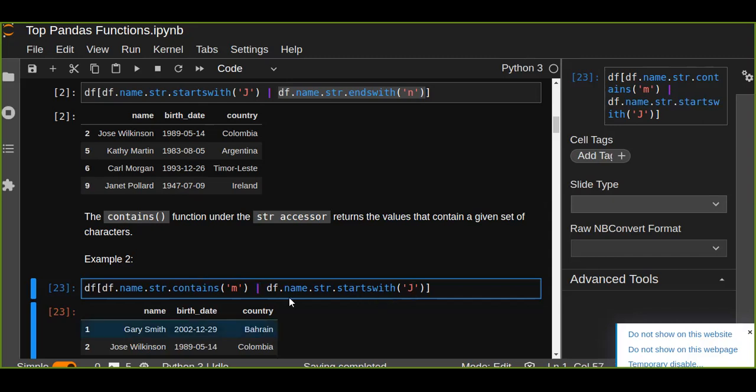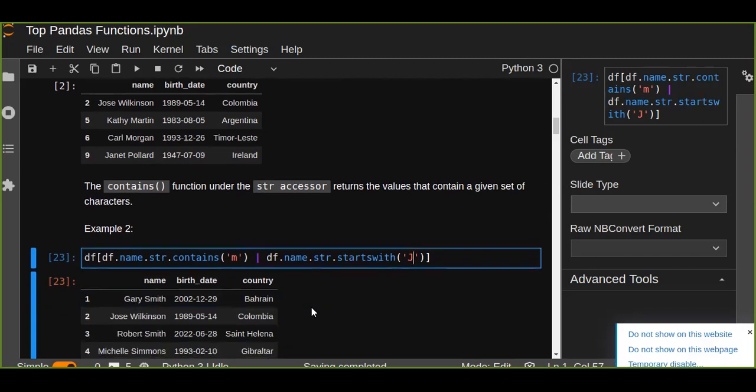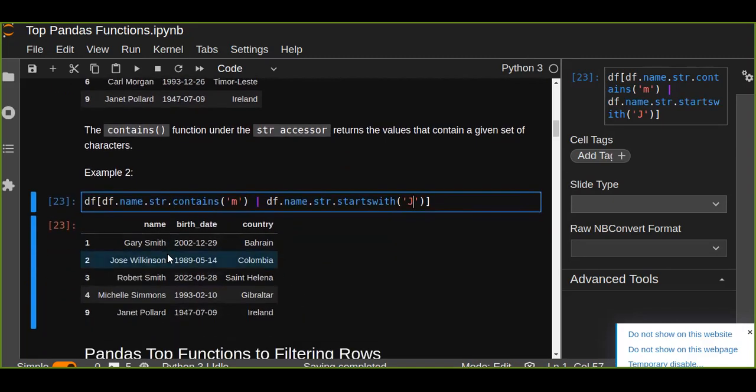So we combine the two logic using OR operator and the second logic is about the name starts with j. So it's going to filter either contains m or starts with j.